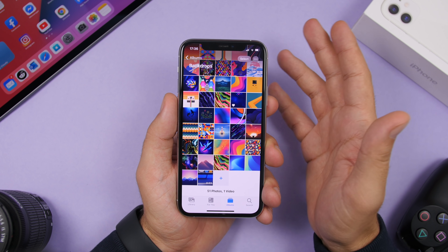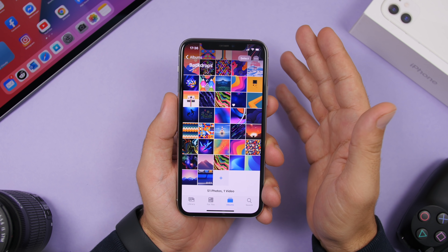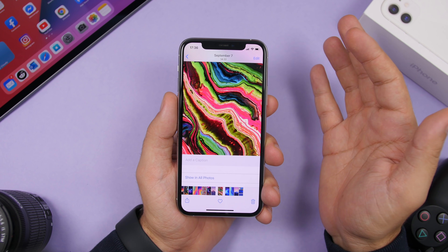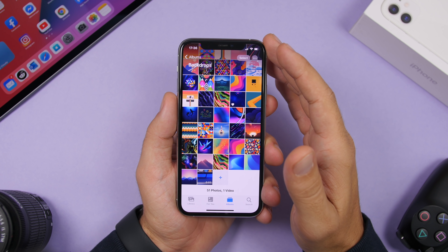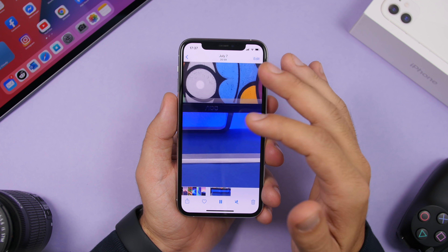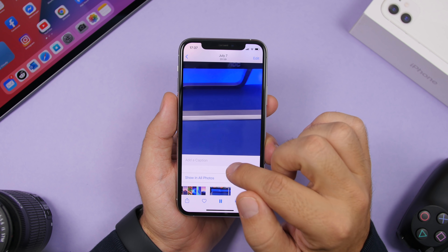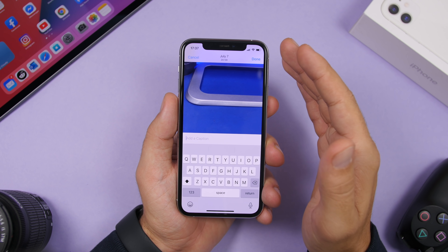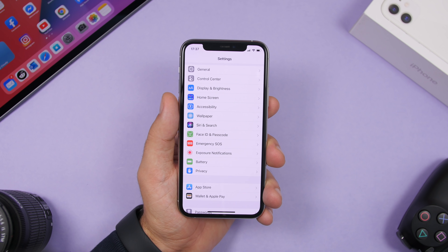You probably know that on iOS 14 you can add captions to photos — just swipe up and add a caption. But did you know you can do the same with videos? Just go to any video, swipe up, and you will have the ability to add captions to any of your videos on the camera roll.